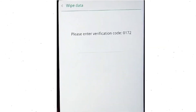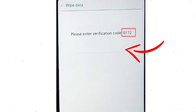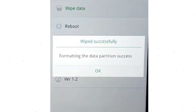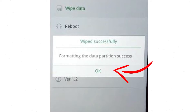Then enter the verification code. Next, choose the format data option and tap on OK. You will see a wiped successfully screen on your mobile. Finally, tap on OK.